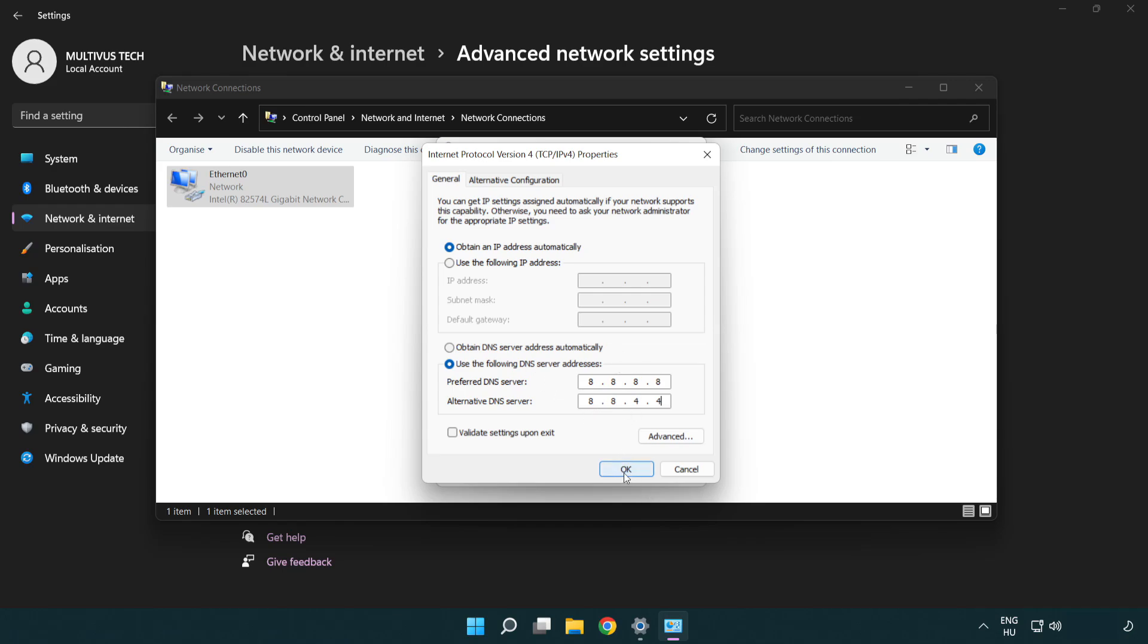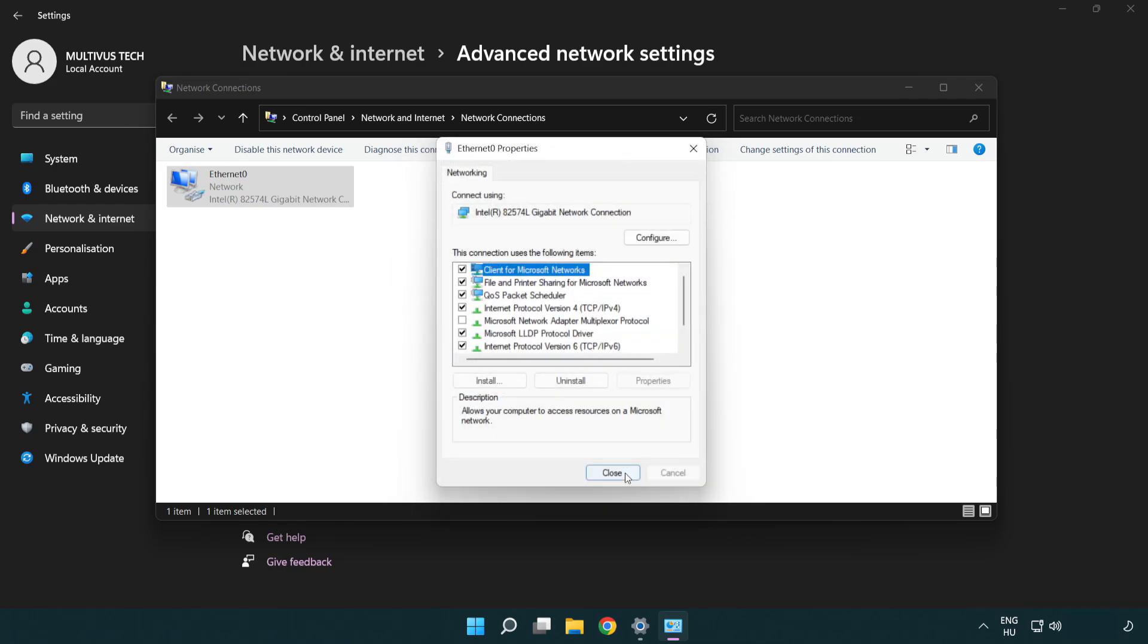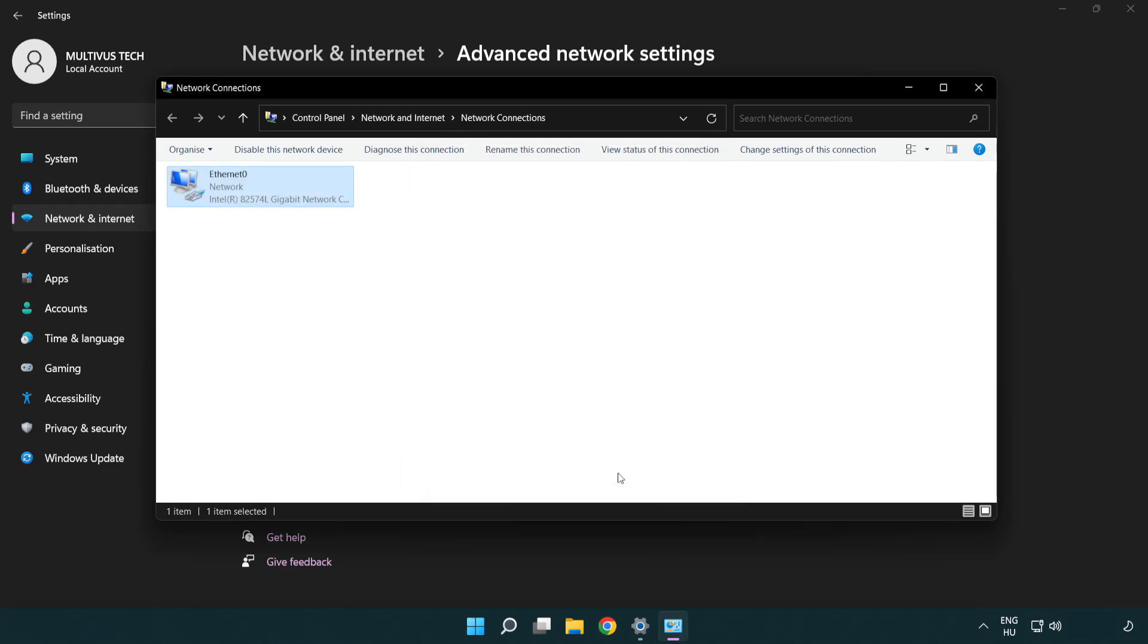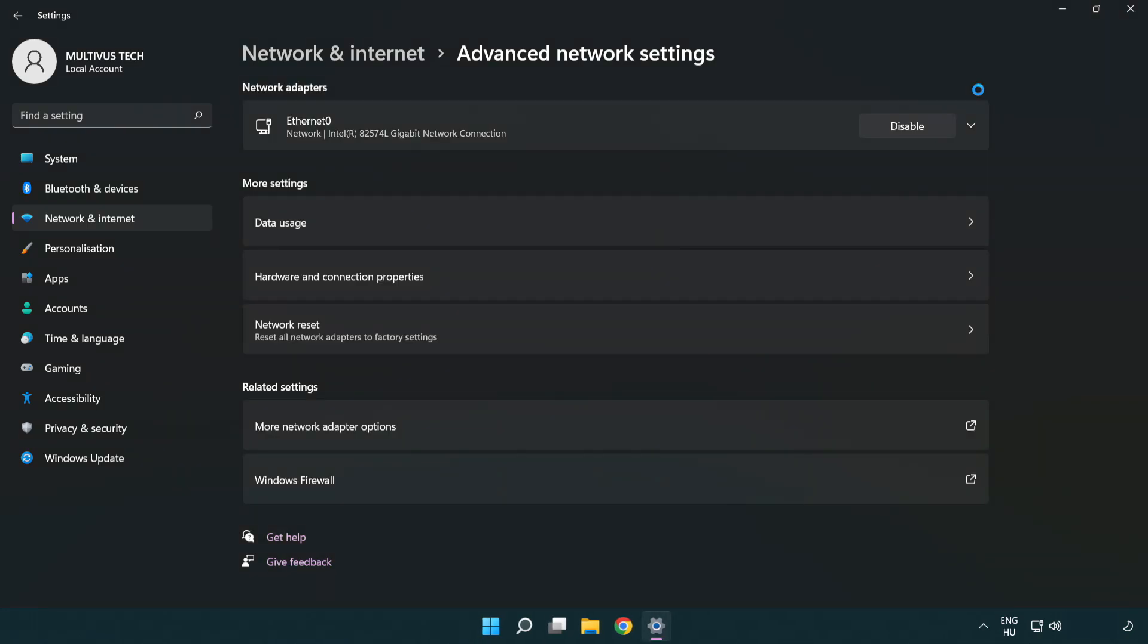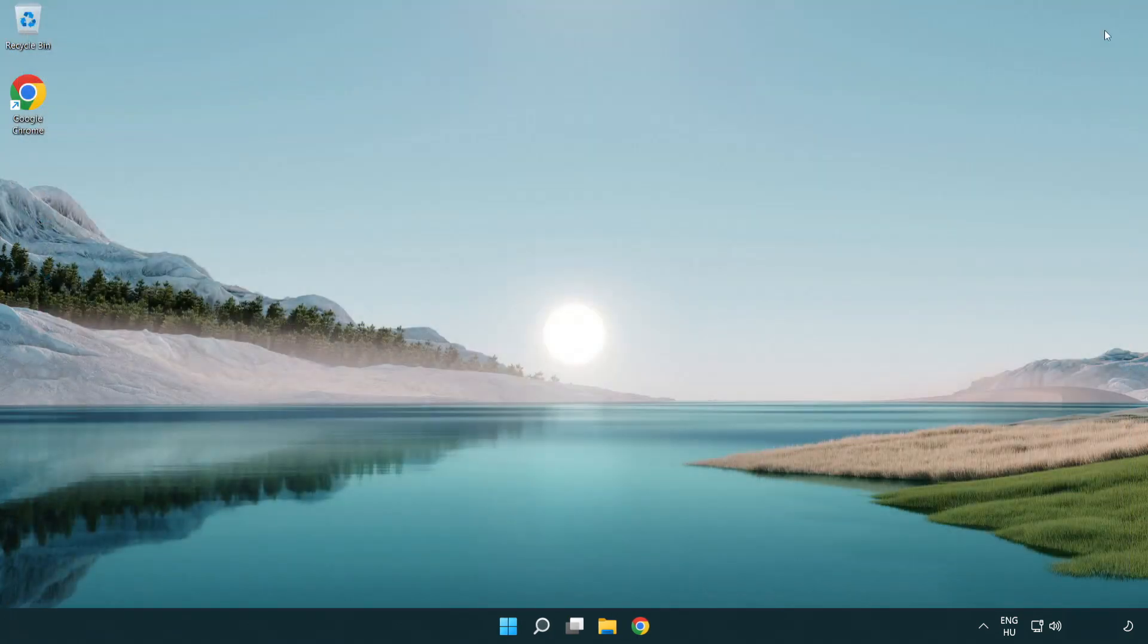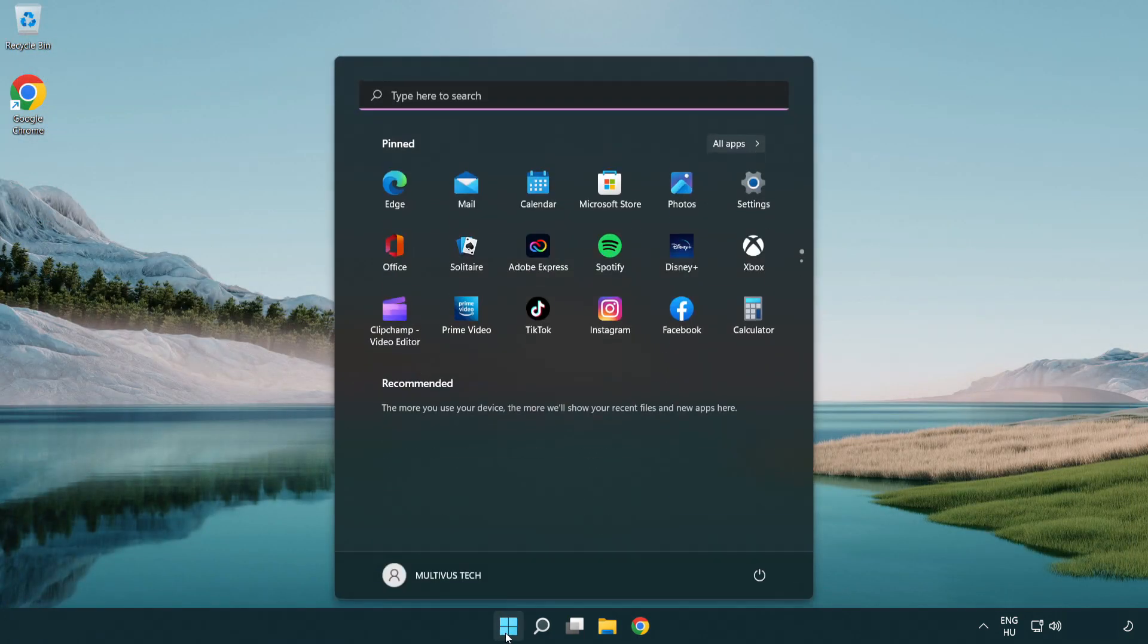Click OK. Click close. Close the window and restart your PC.